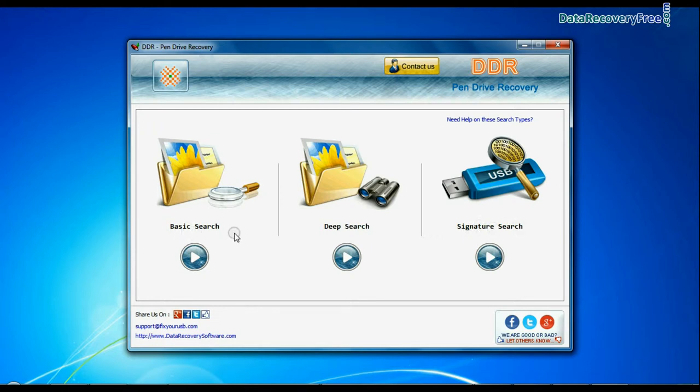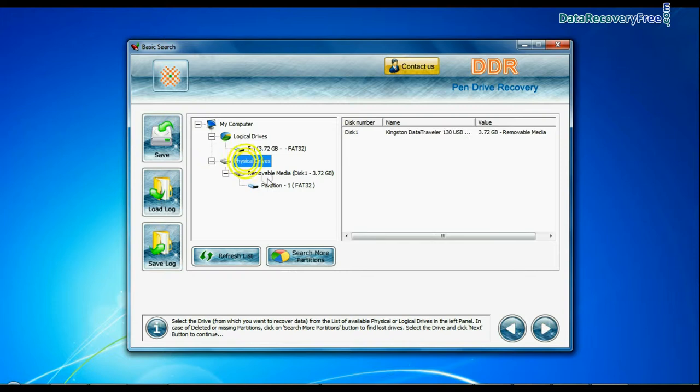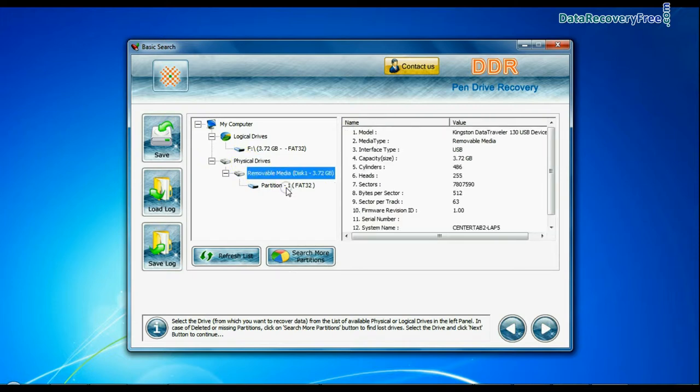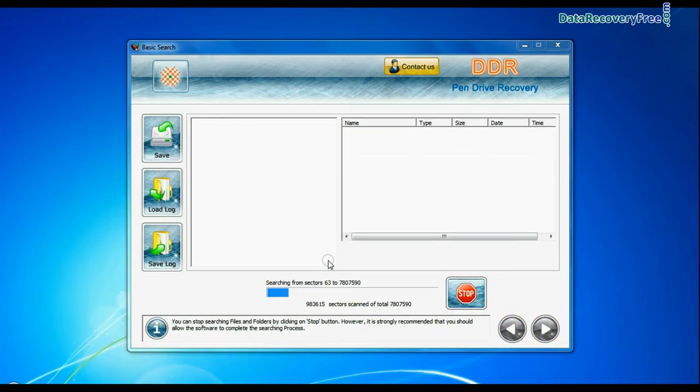Select any recovery mode and continue. Select your media from physical drives list in the drives tree and continue recovery. Recovery is under process.